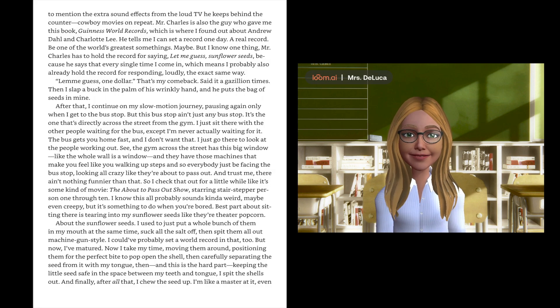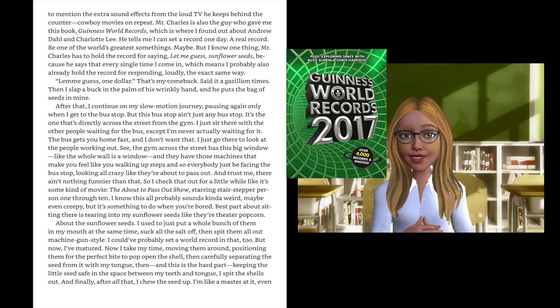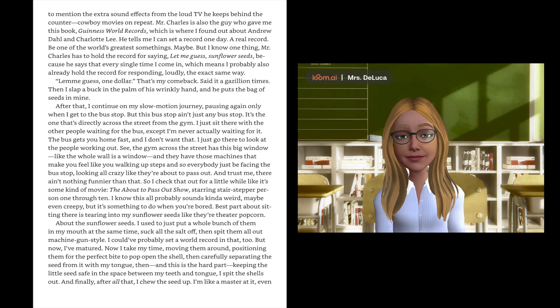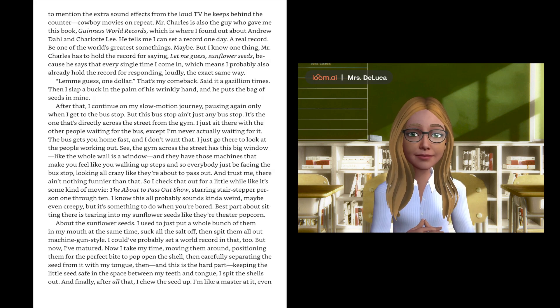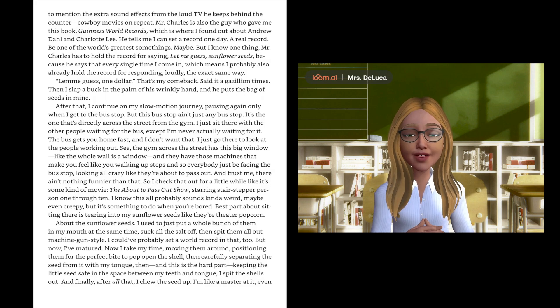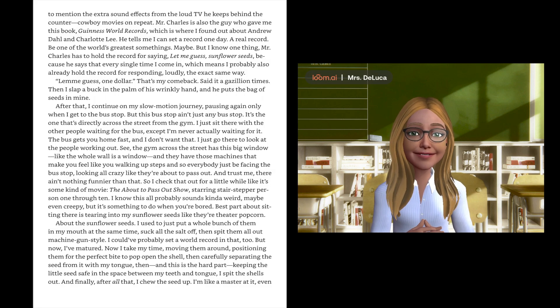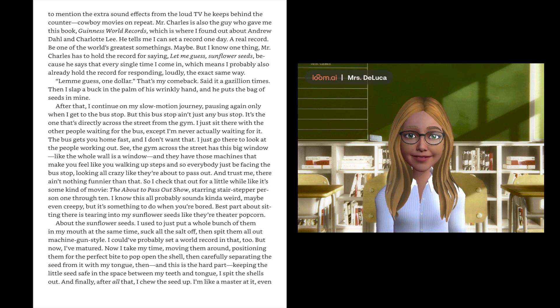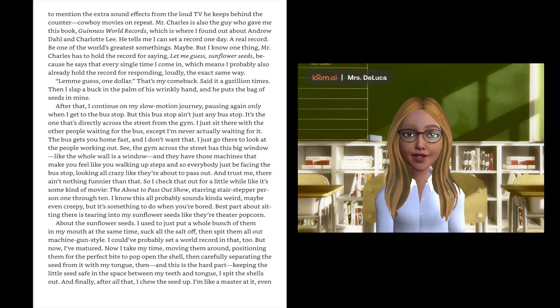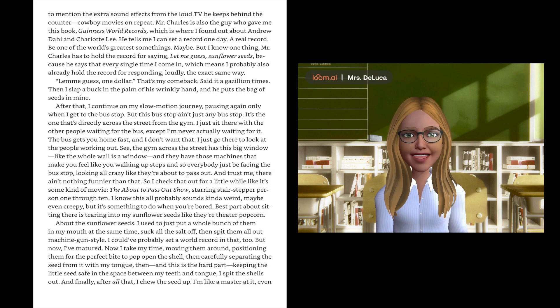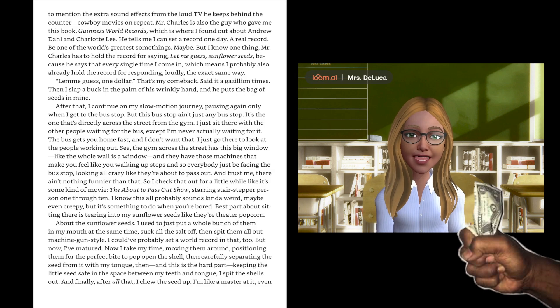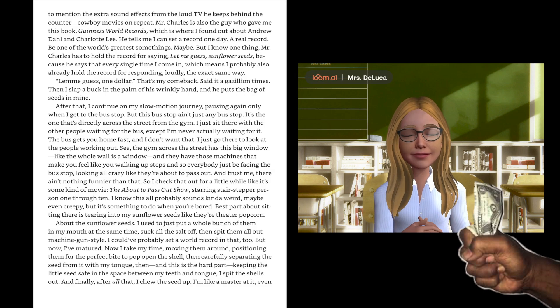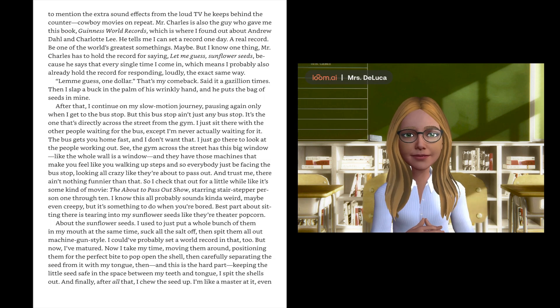Mr. Charles is also the guy who gave me this book, Guinness World Records, which is where I found out about Andrew Dahl and Charlotte Lee. He tells me I can set a record one day, a real record, be one of the world's greatest somethings. Let me guess, one dollar. That's my comeback. Then I slap a buck in the palm of his wrinkly hand and he puts the bag of seeds in mine.